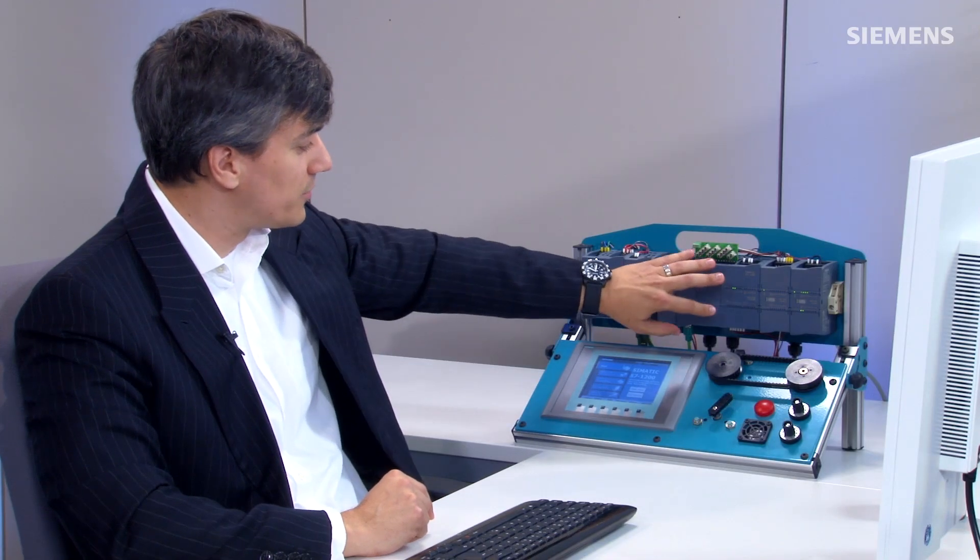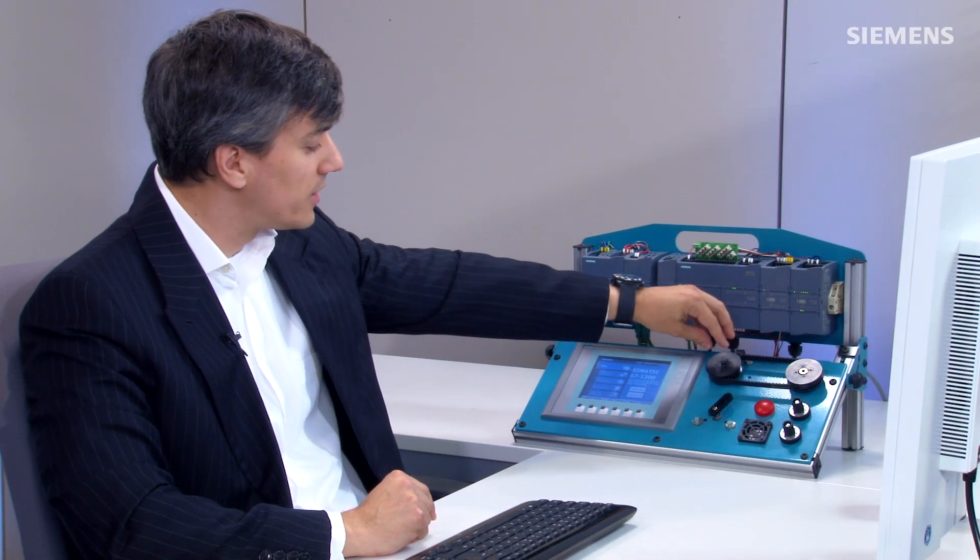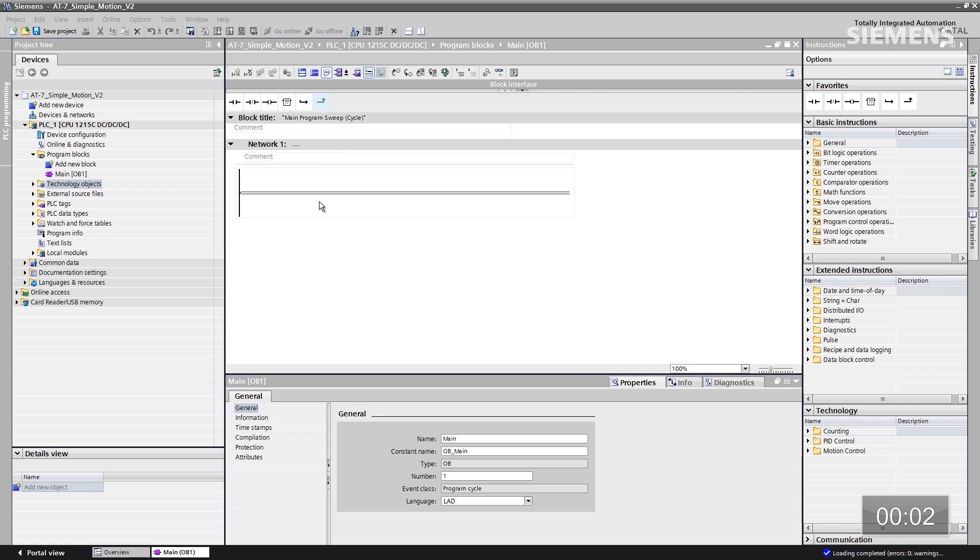As you can see, here is my S7-1200 controller, and here's the linear axis drive that we want to start and commission. The first step would be you come over to your project, and as you can see, the main OB, there is no program.